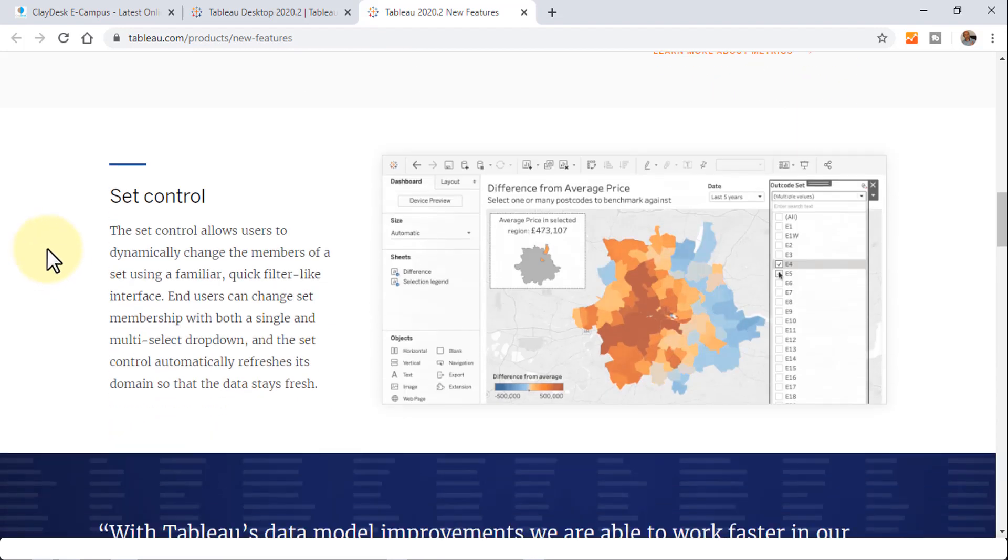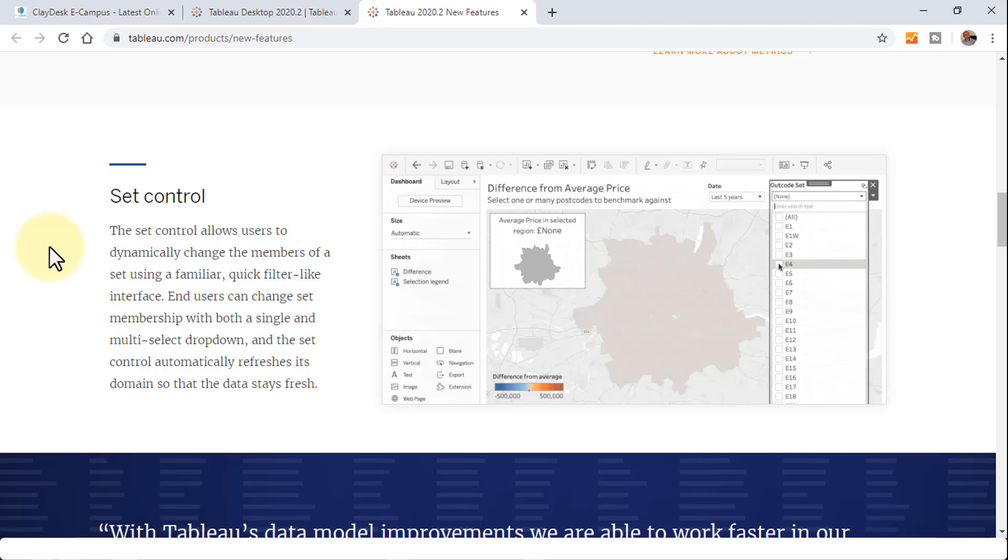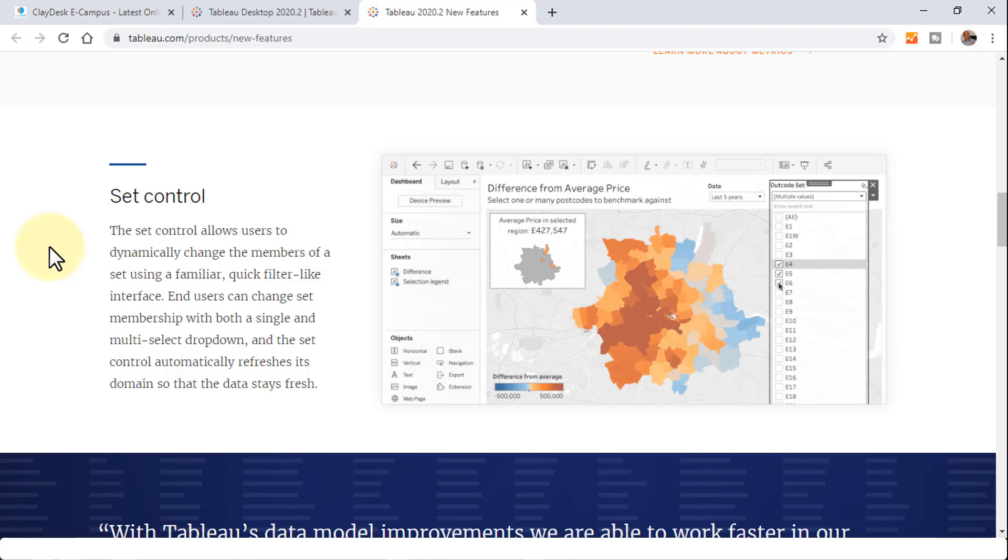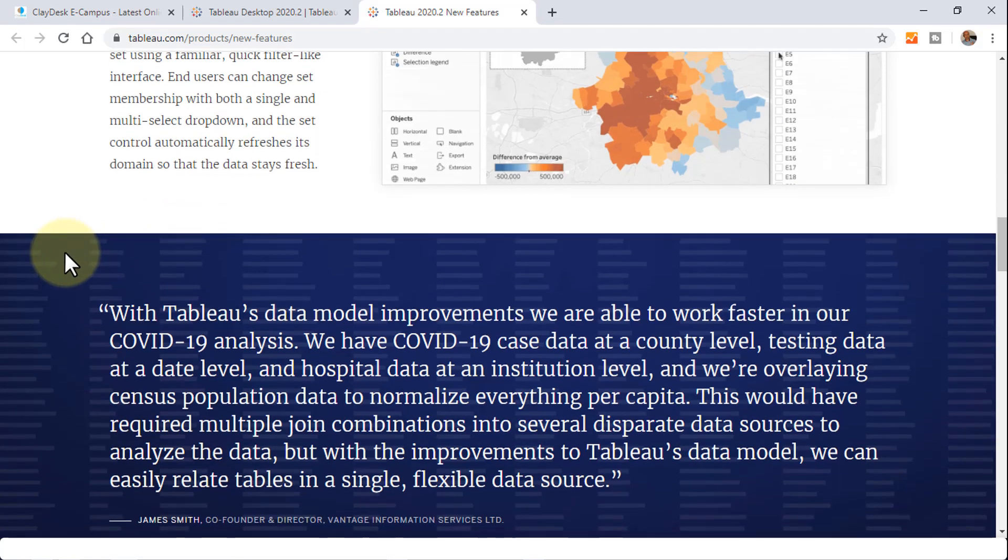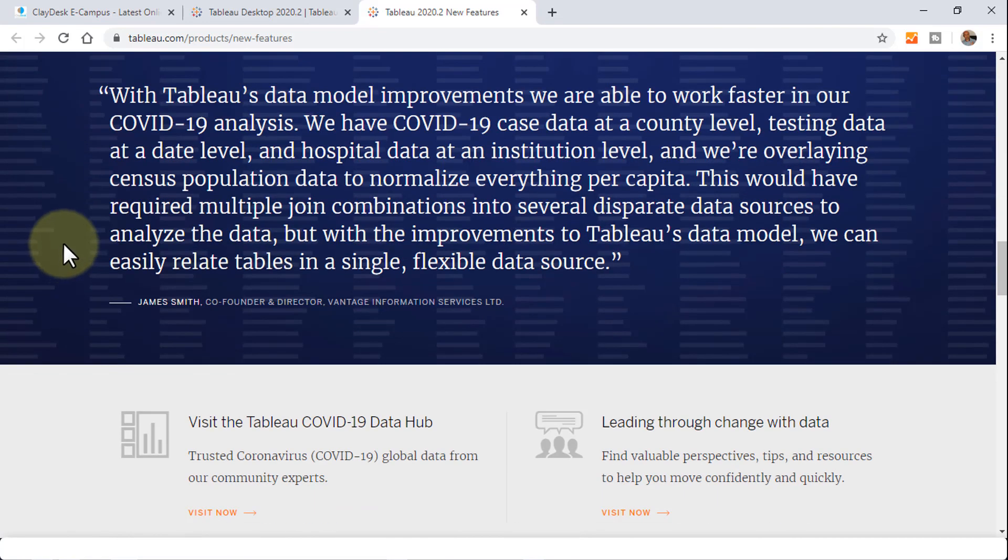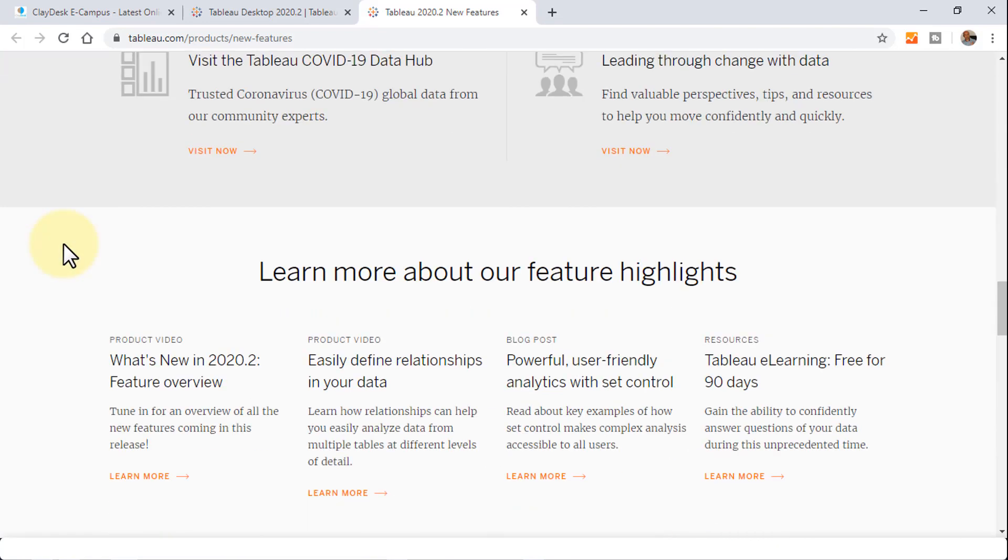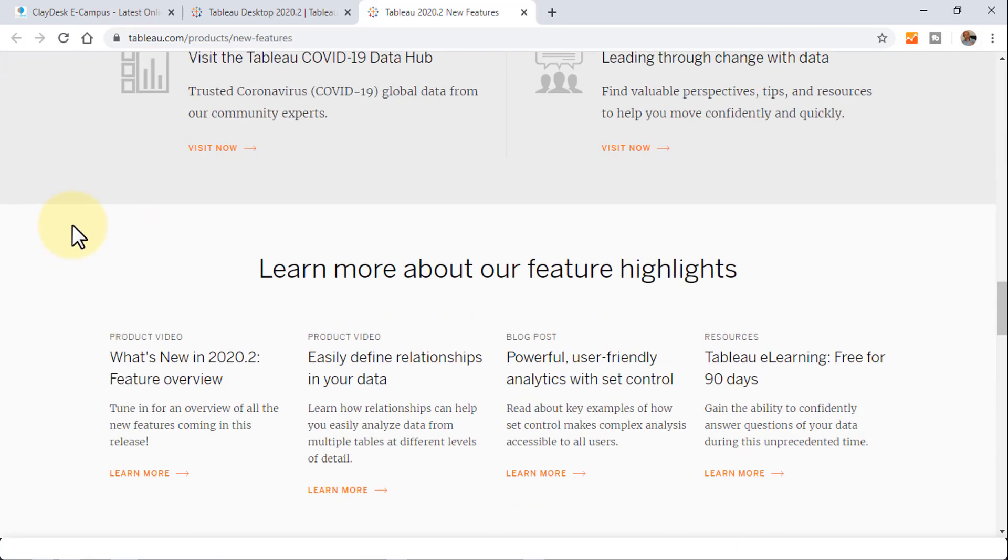Second is set control, which allows you to dynamically change the members of a set with a familiar quick filter-like interface. Users can change the set membership with both a single and multi-select drop-down. This is also a pretty nice feature within the newest version.